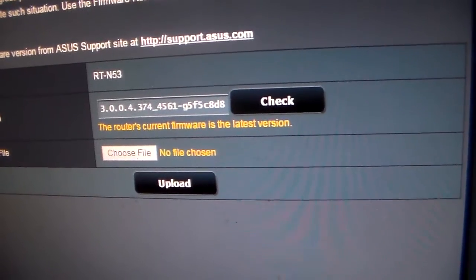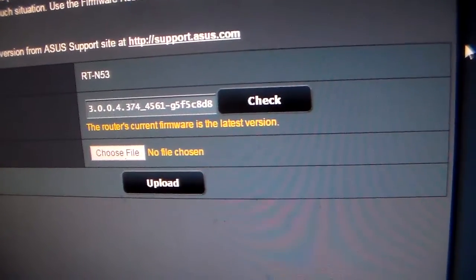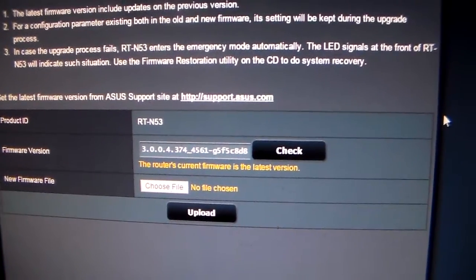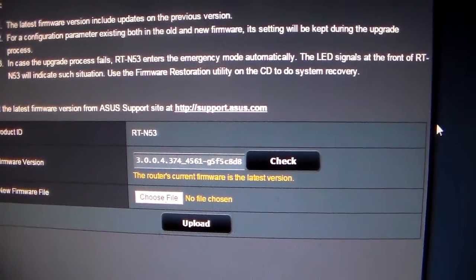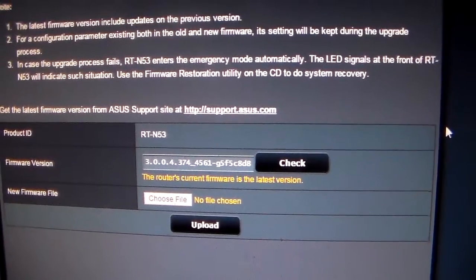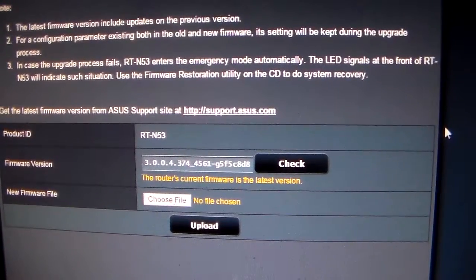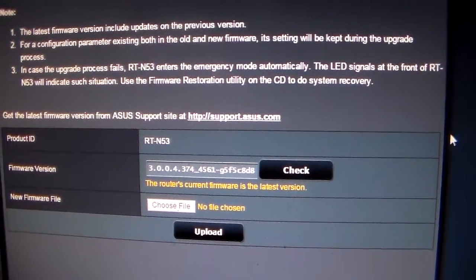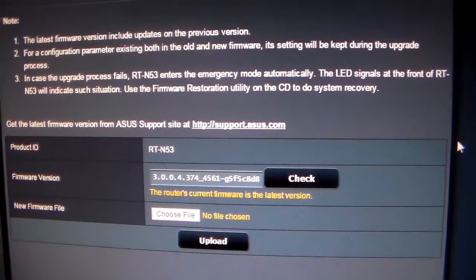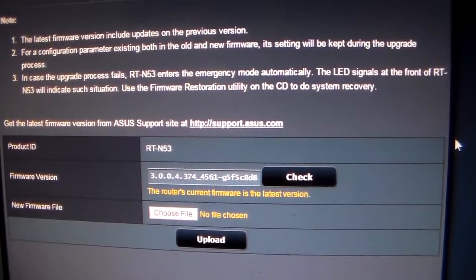It says that the router's current firmware is the latest version. So our router is up to date already. No updates are needed to the firmware. And that's how to check your ASUS router for a firmware update.